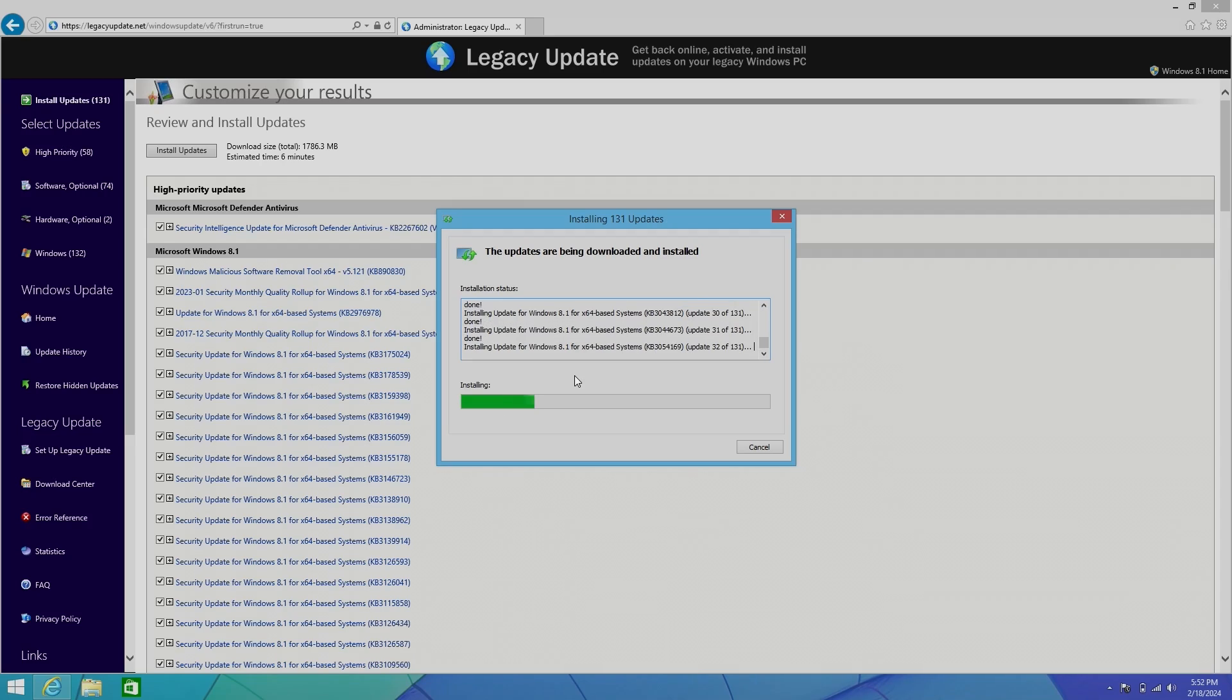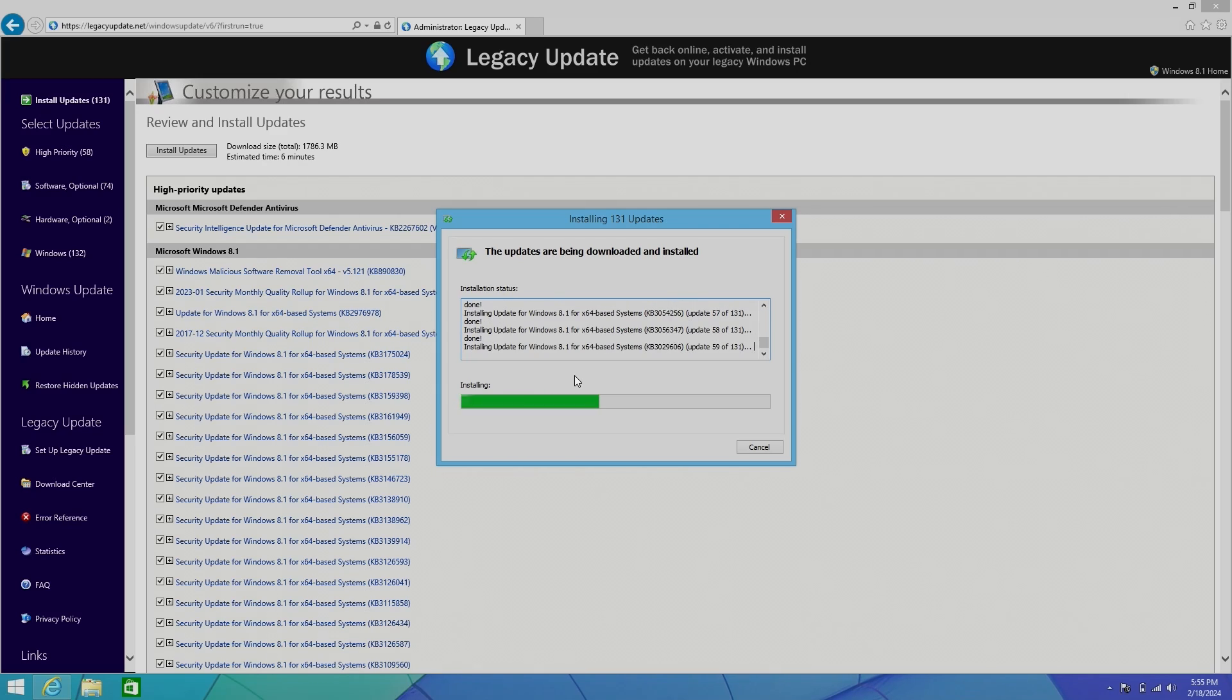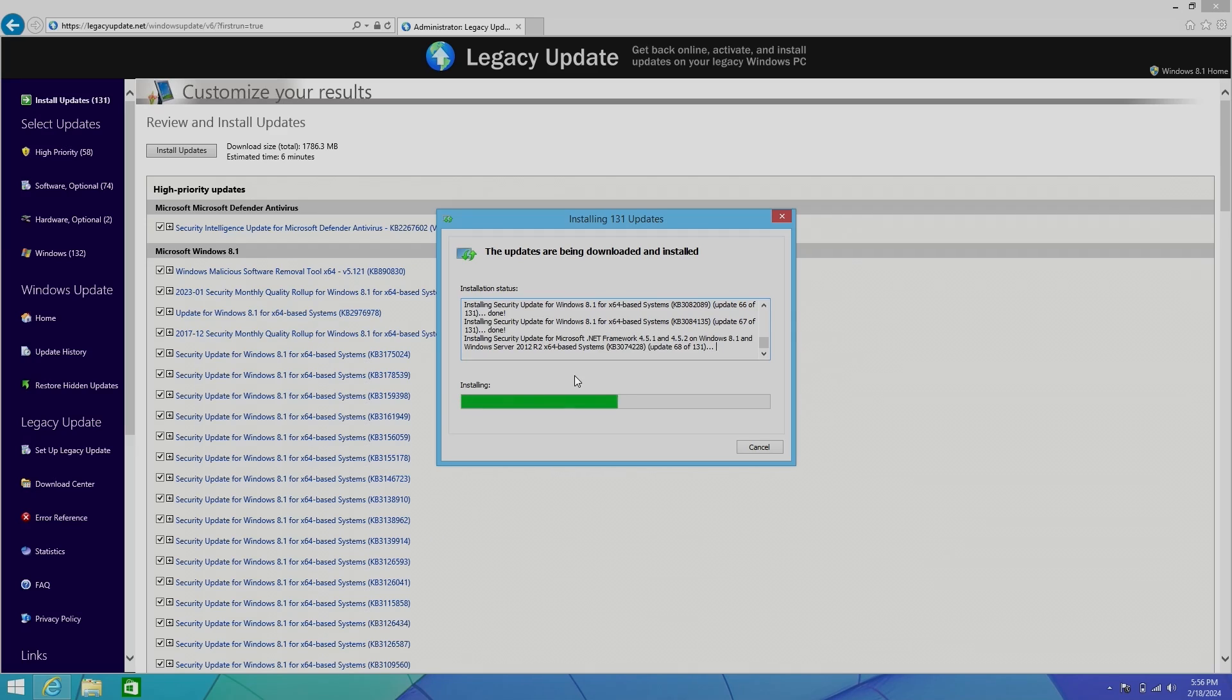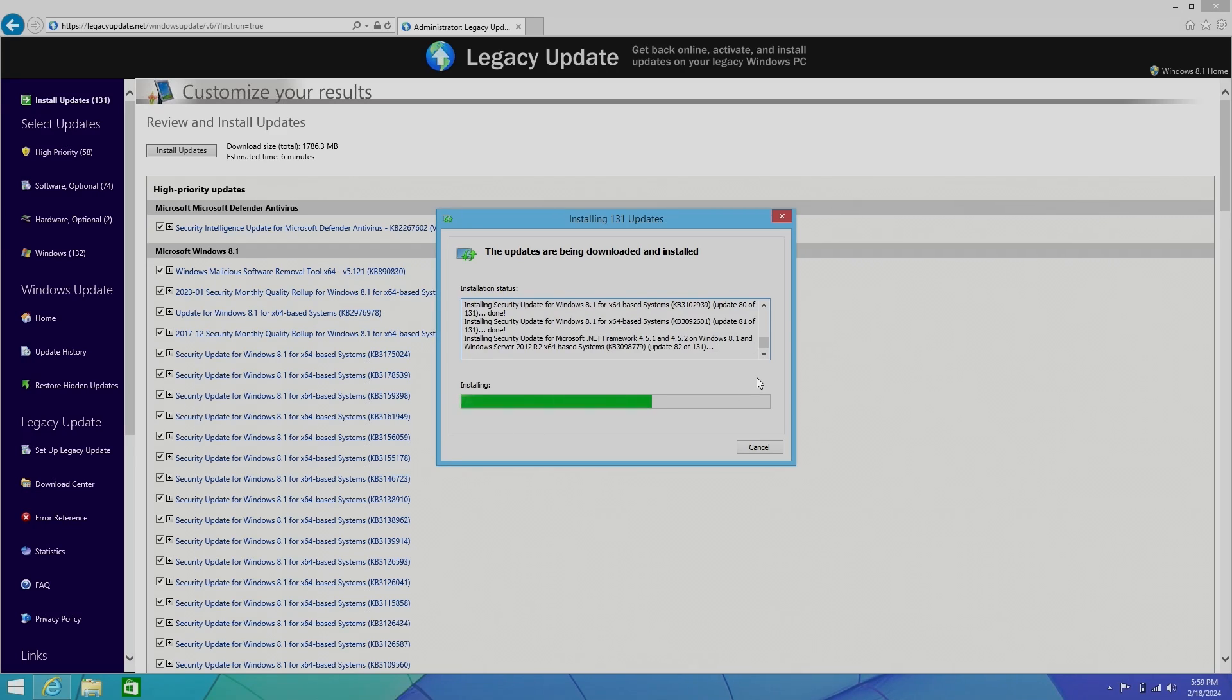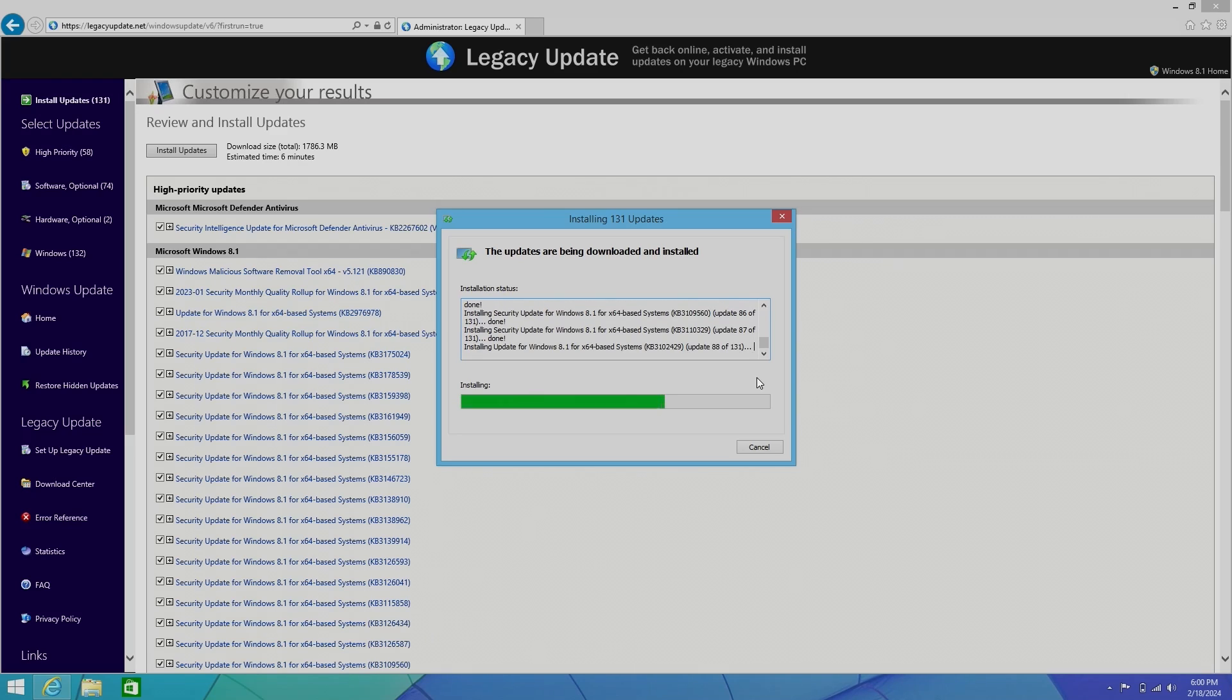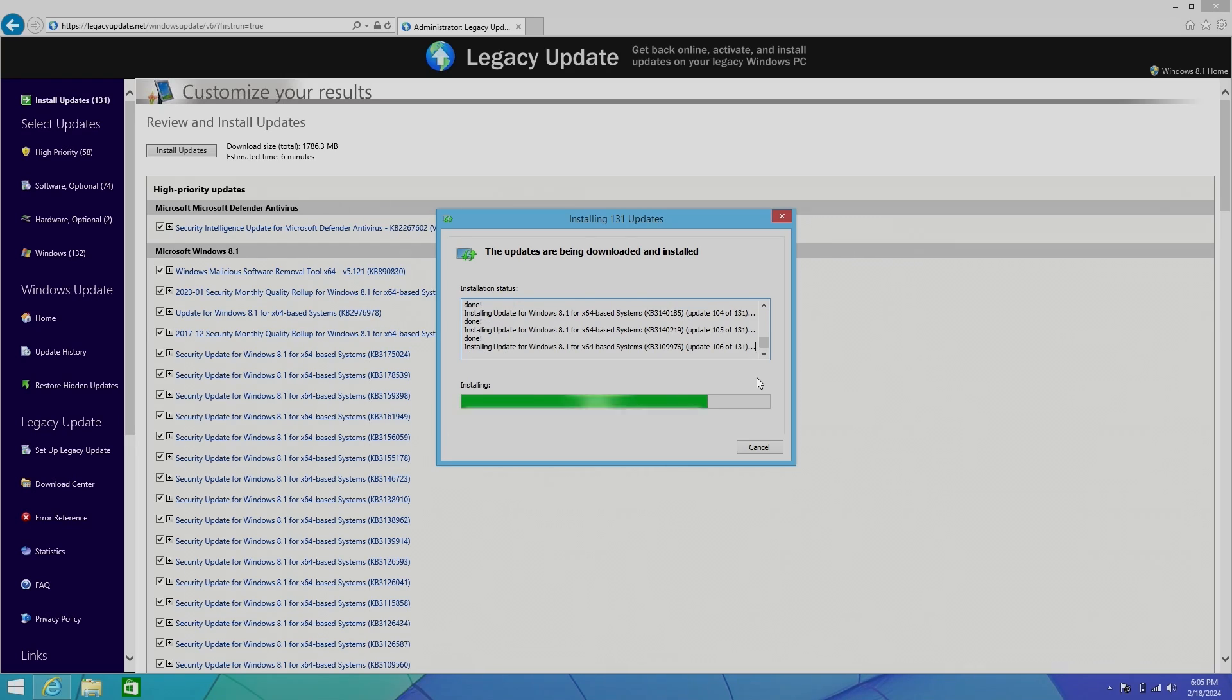Anyway, it only took about an hour to download and install all of the updates on this thing, which is not too bad, to be honest. I've been used to Windows Update on Windows 7 taking ages. The most impressive thing about all of this is I was able to install Windows, install the drivers, and install all the updates on a single battery charge. And that is the power of a 97-watt-hour battery.